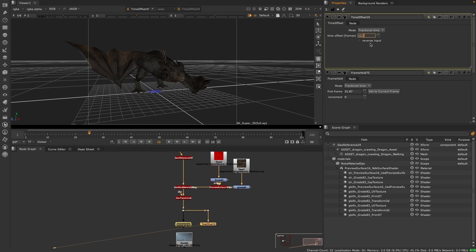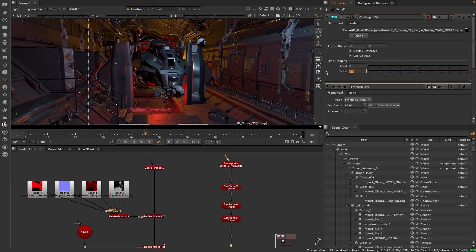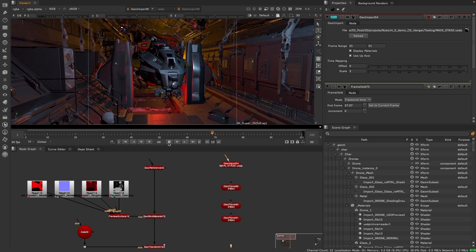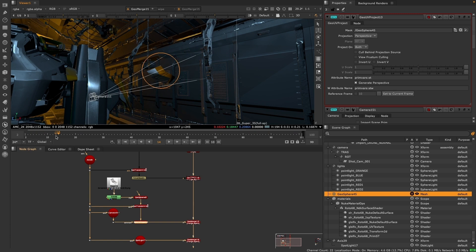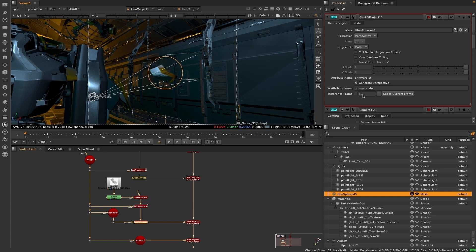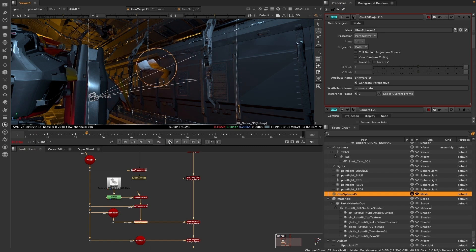Whether you're working on entire stages or specific pieces of geometry, the new geo import and geo reference time controls will make it quicker for you to adjust speed and offset of animated data. Plus, try out the new geo UV project reference frame control knob for easily having a projection stick to animated meshes.